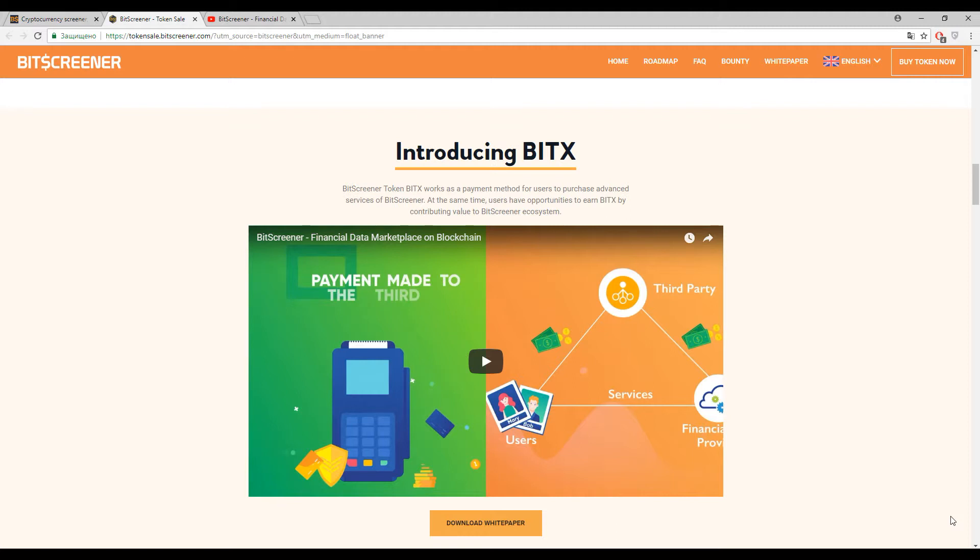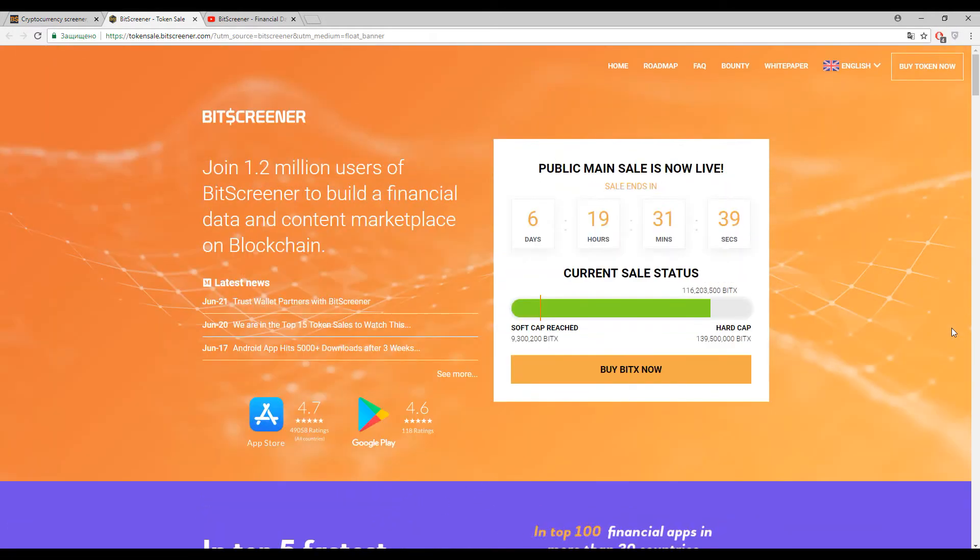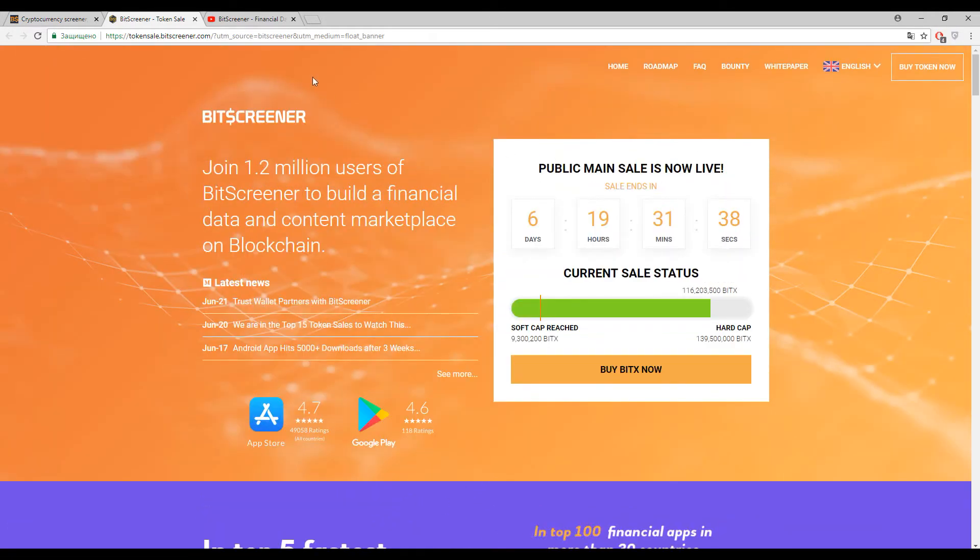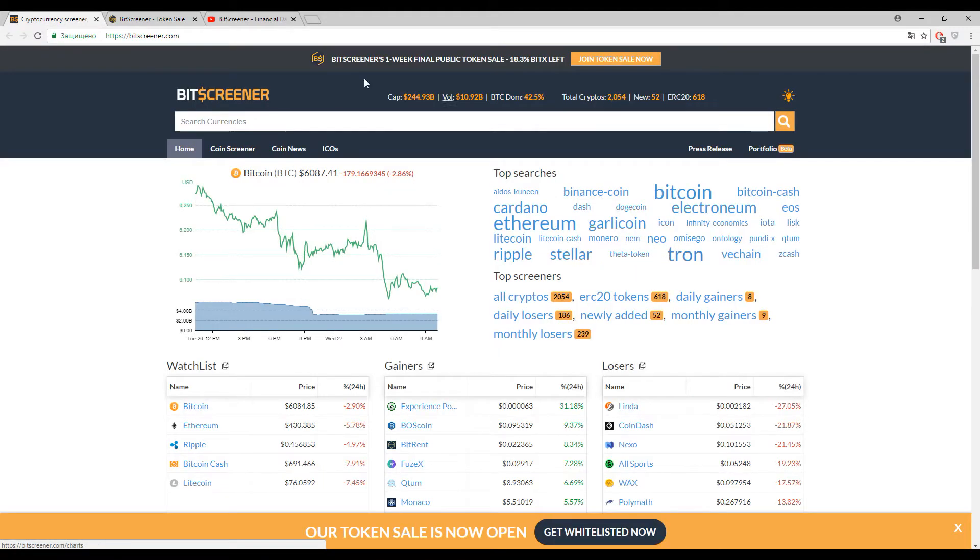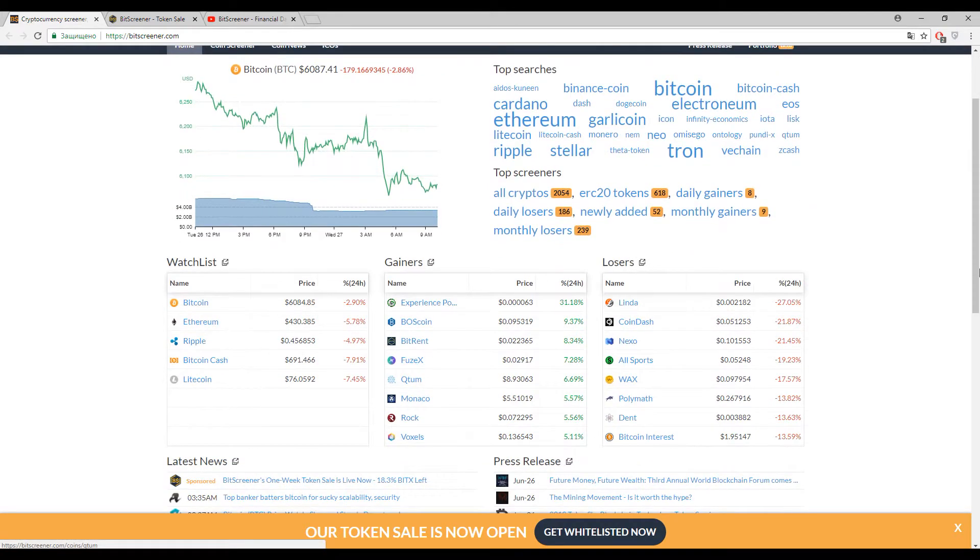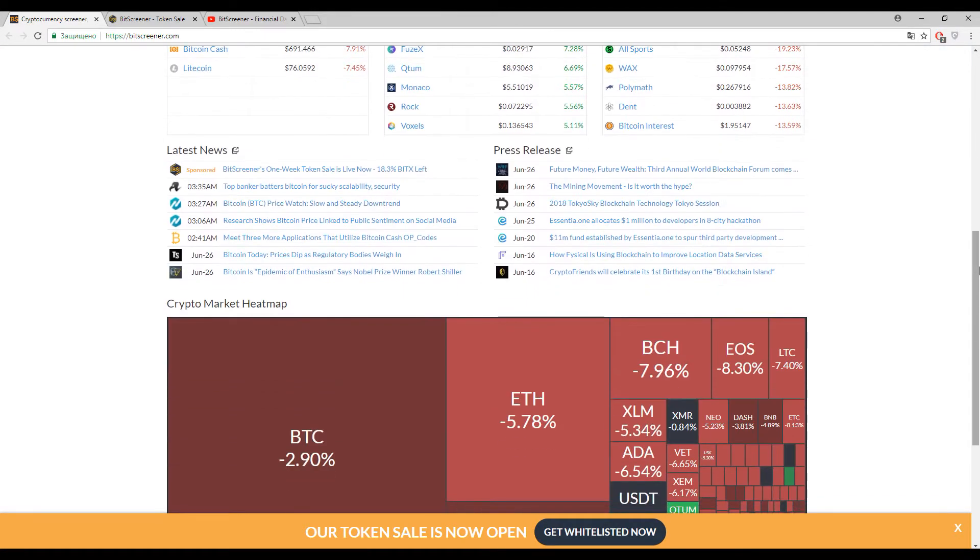Today we have another topic for discussion called BitScreener. Actually, this platform has been working since 2017 and you can even check it out.